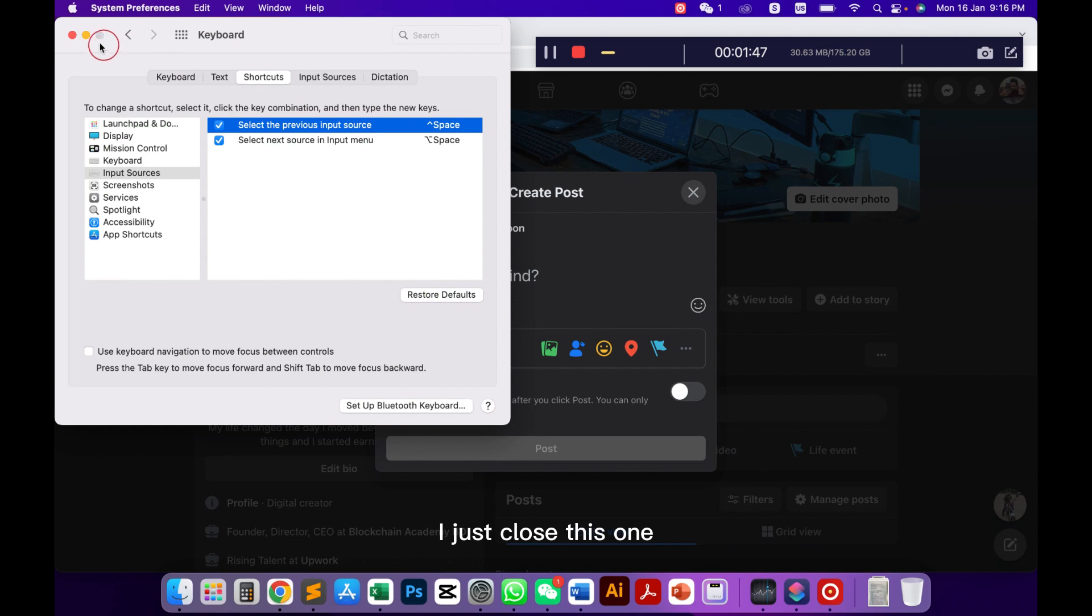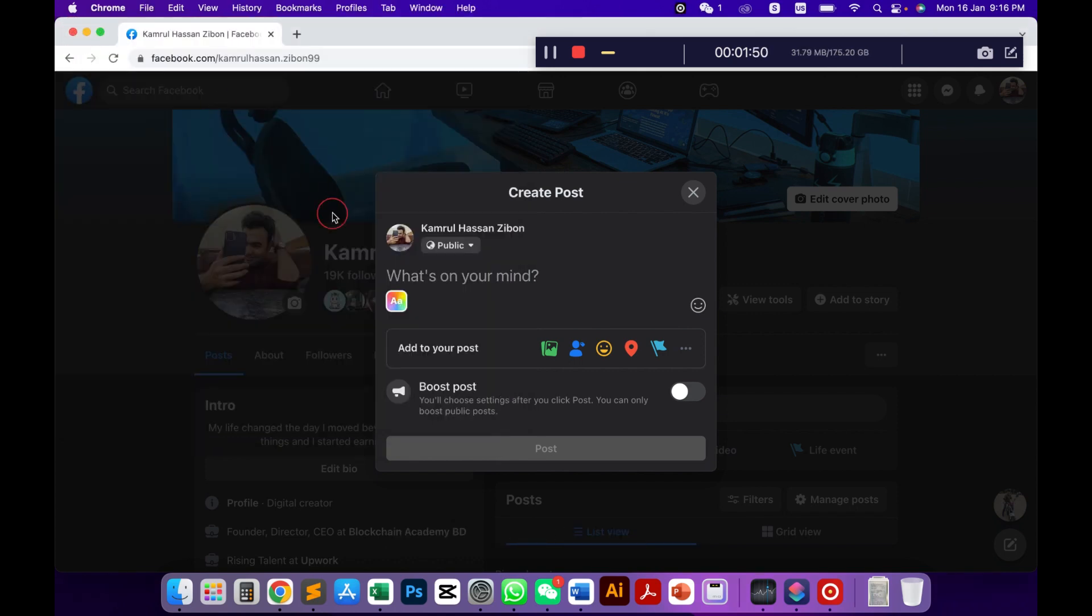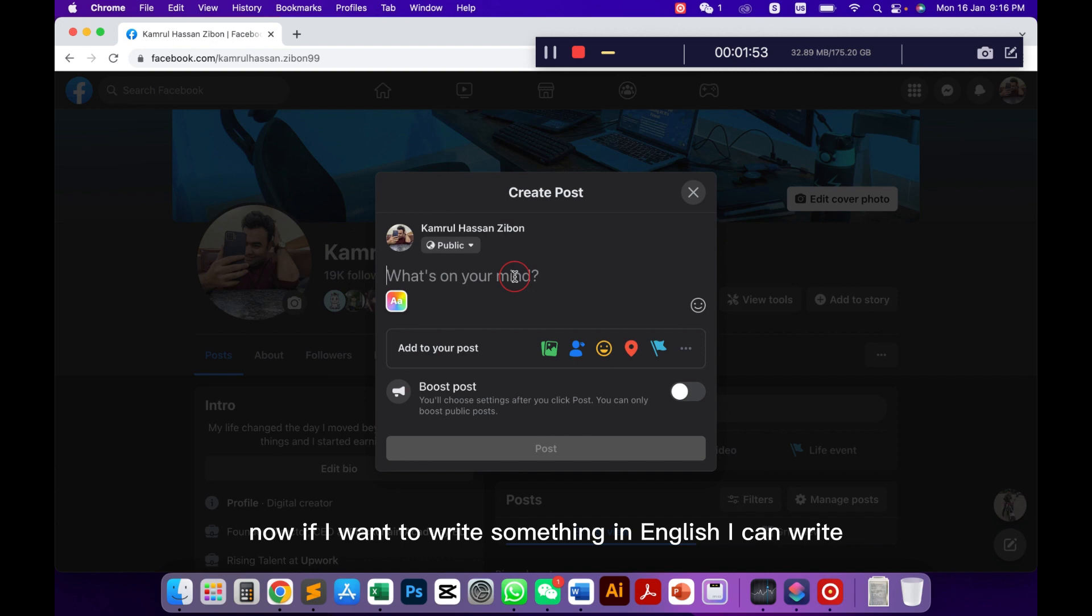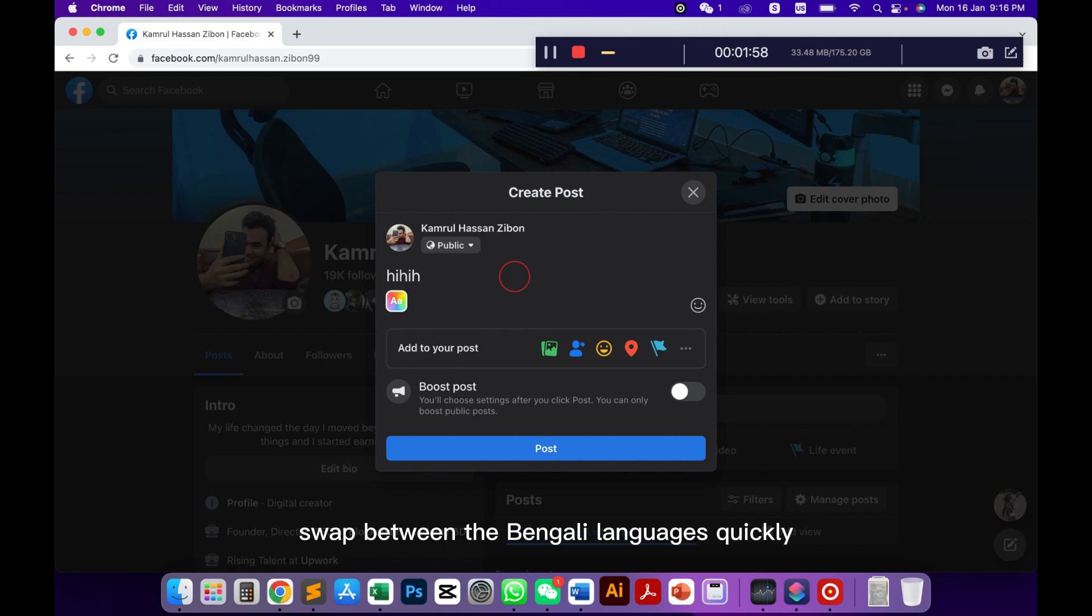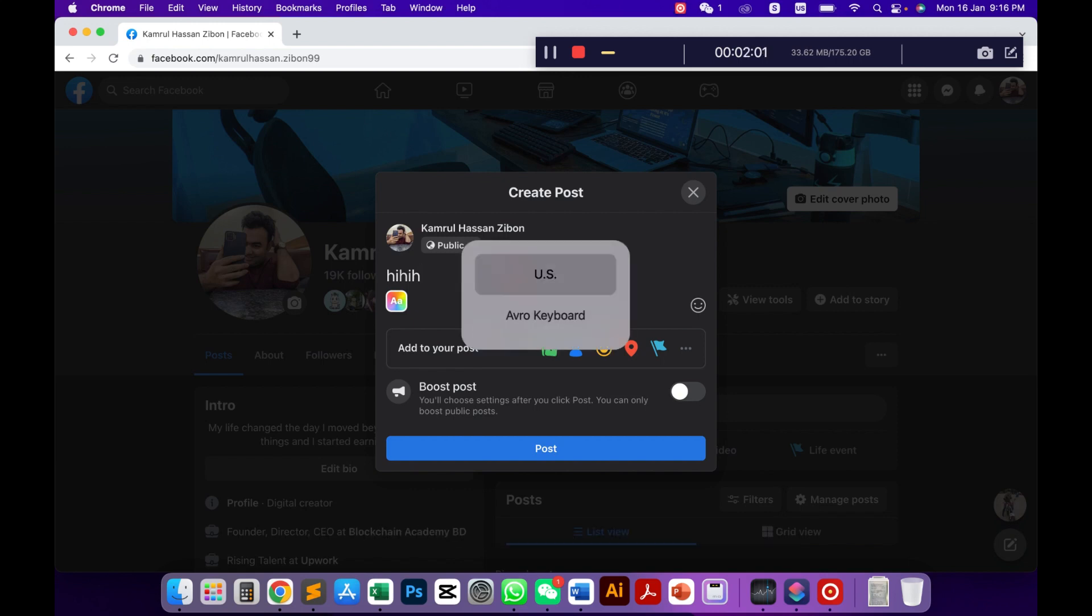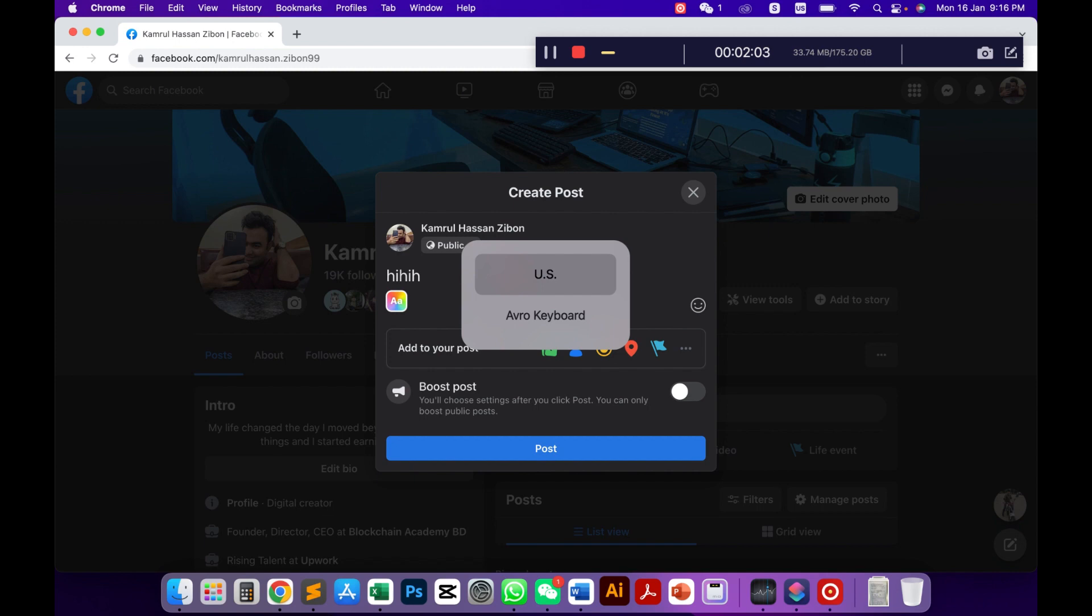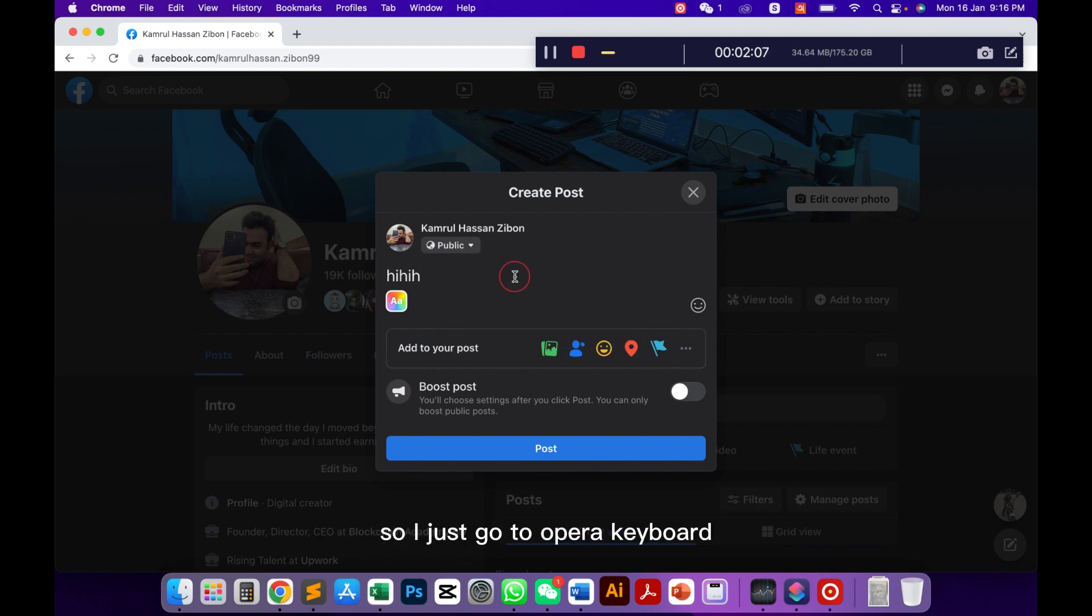Now I just close this one, our setting has successfully done. If I want to write something in English I can write, and if I want to swap between Bengali language quickly I can just press ctrl and spacebar. It will show me these two options, I can press it to change the input source.